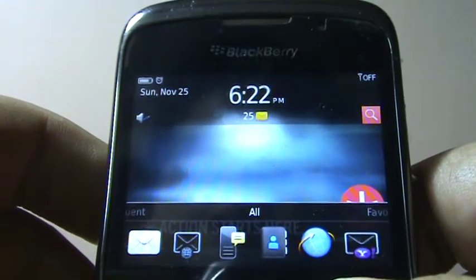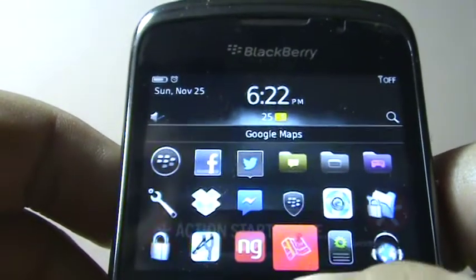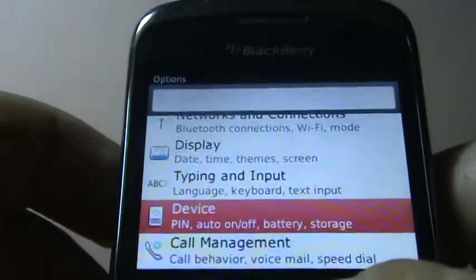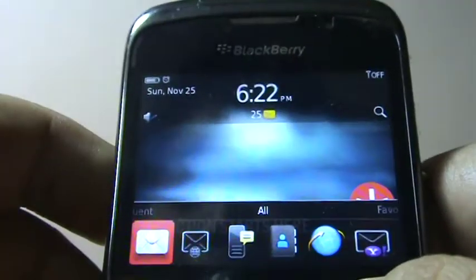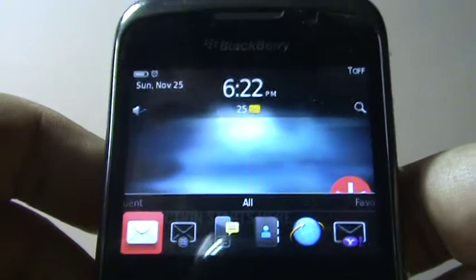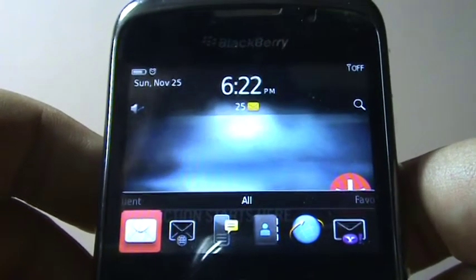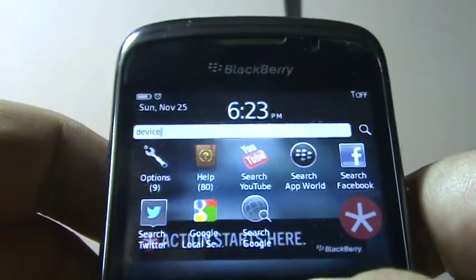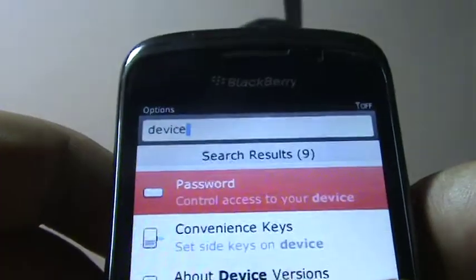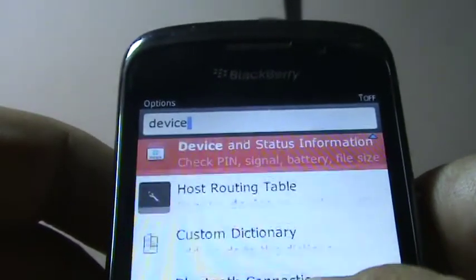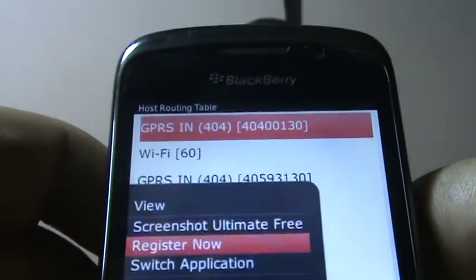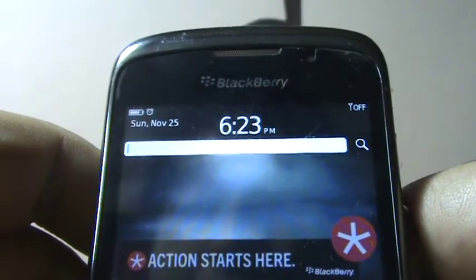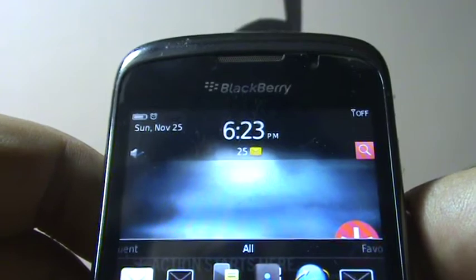Now let's try searching for settings. Normally to go deep inside device settings you'd have to go into Options, then Device, then search for what you want. But on my BlackBerry Curve 9300, which isn't very fast, I can simply type 'device' on the home screen and it shows up right away. For example, I can go directly to the host routing table to re-register my network.